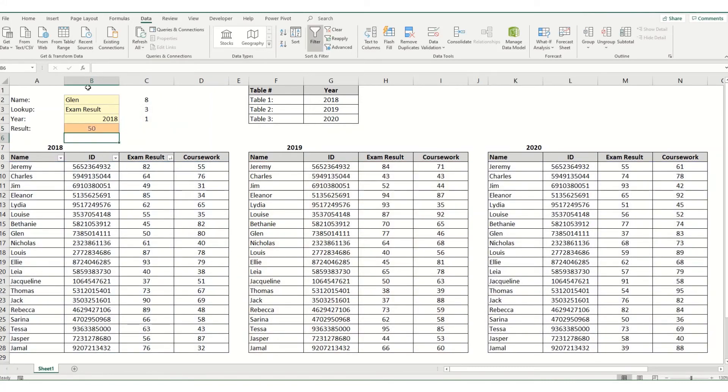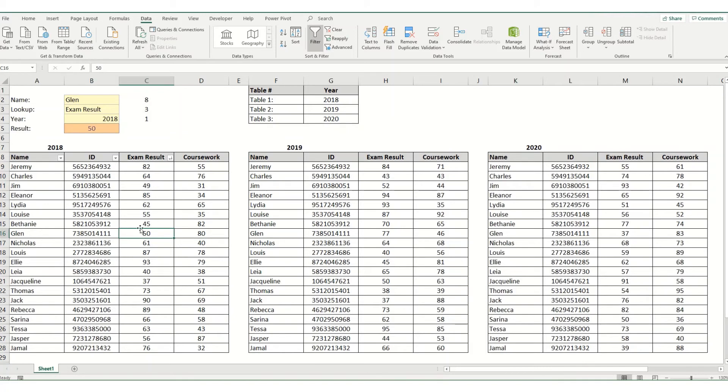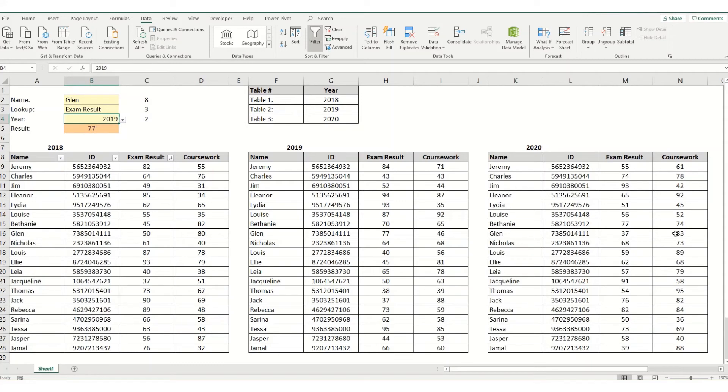And you'll see if you're looking at an exam result for Glenn in 2018, you get a score of 50, which is correct. If you were to look at 2019, Glenn got 77, that's correct. And he got 37 in 2020.